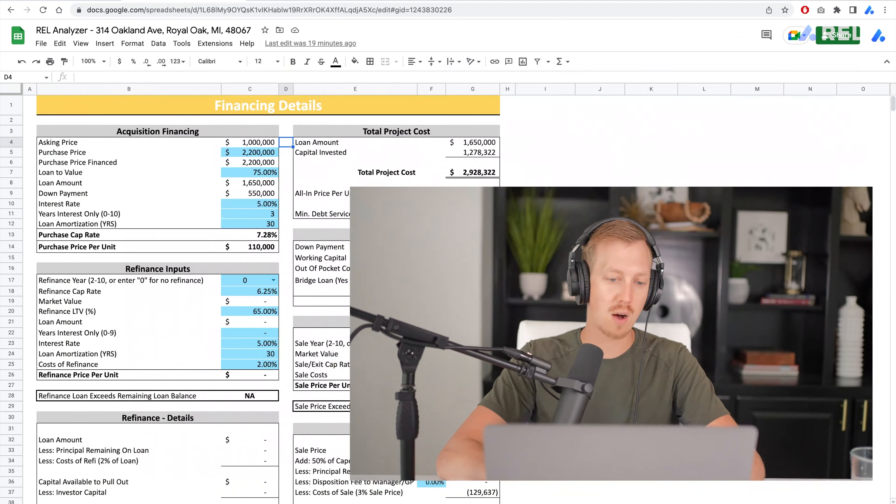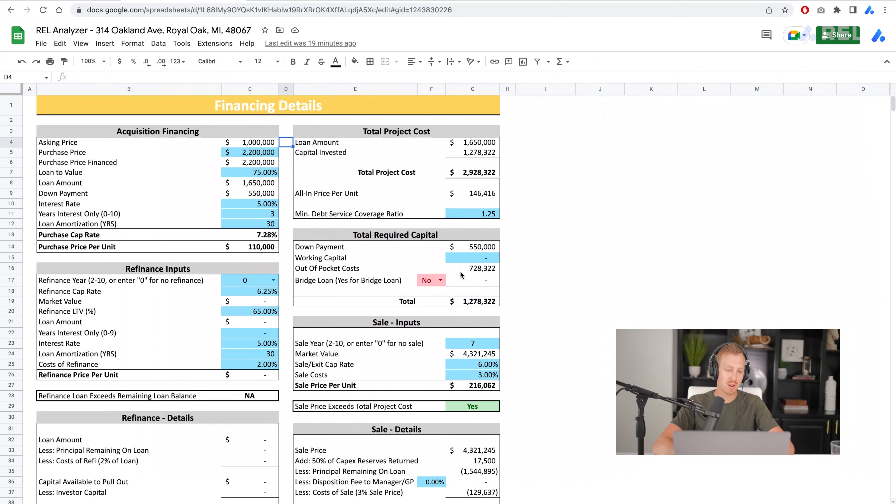This is mostly going to be for syndications, or when you're raising money from investors and you're going to give investors a certain split of the deal or a certain return on their investment. There are a couple of ways to do that. So we're buying this property — let's say we've locked in a price for $2.2 million.